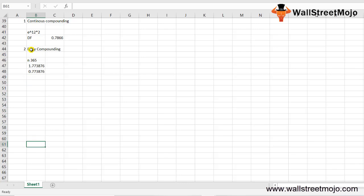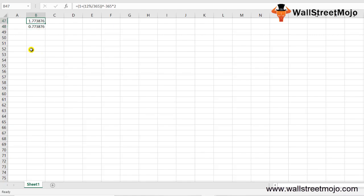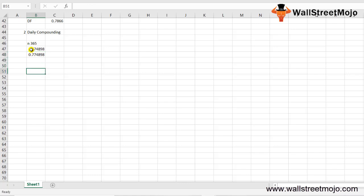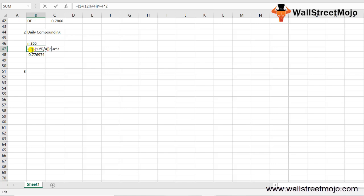For monthly compounding, instead of 365, N = 12. For quarterly compounding, since there are 4 quarters in a year, N = 4. The formula structure remains the same — you simply change the compounding periods value N and raise to negative N times T accordingly.